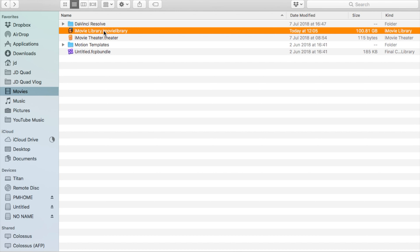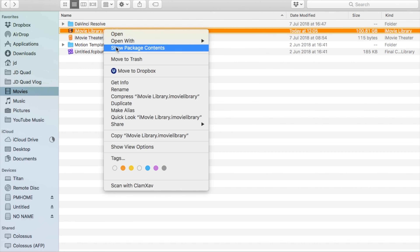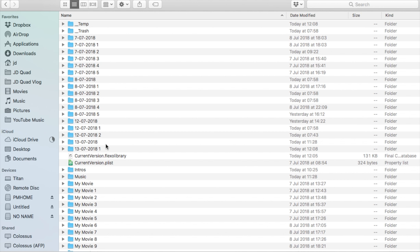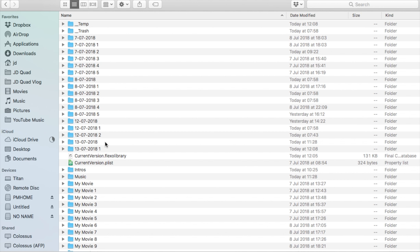Then from there, what do you do? Well, it's quite simple — you've got to go in and find the files if you want them in their raw format, to drag them off and keep your files for a later date. So let's have a quick look at that. You need to go into your Movies folder and then find your iMovie library file.